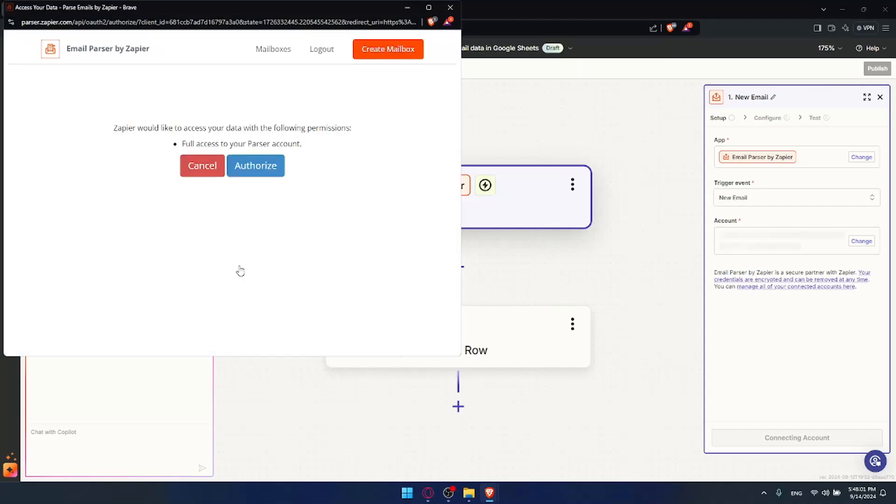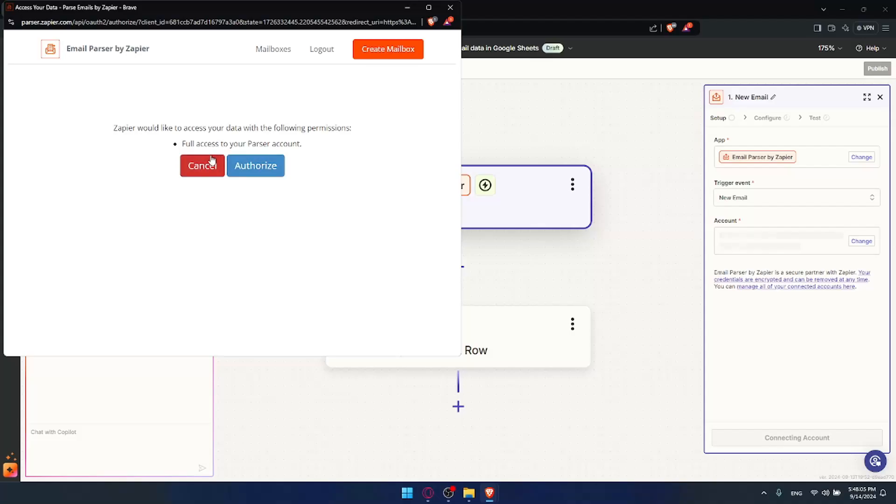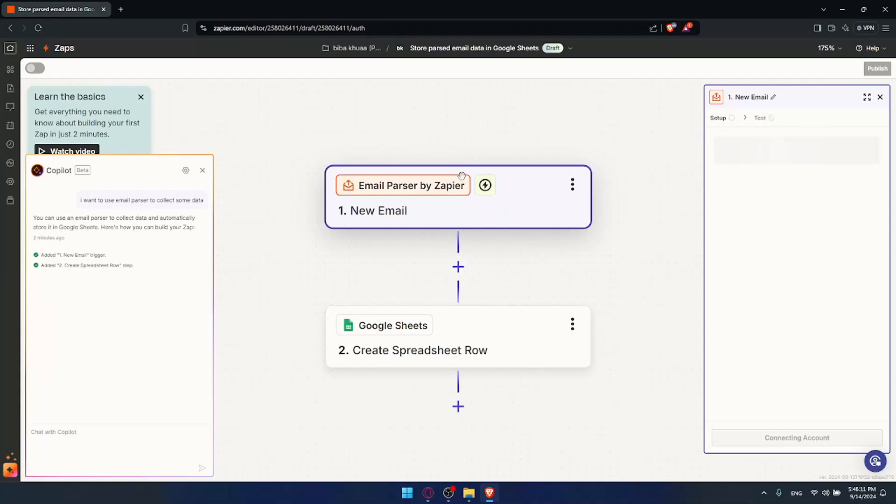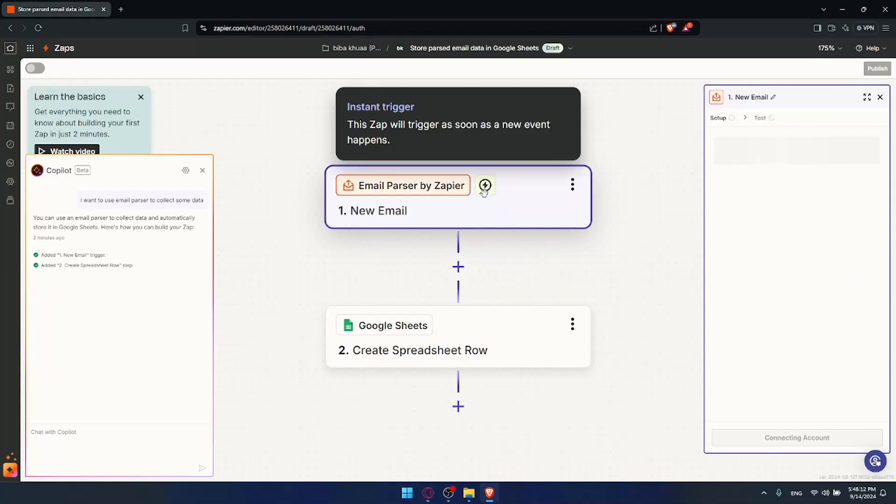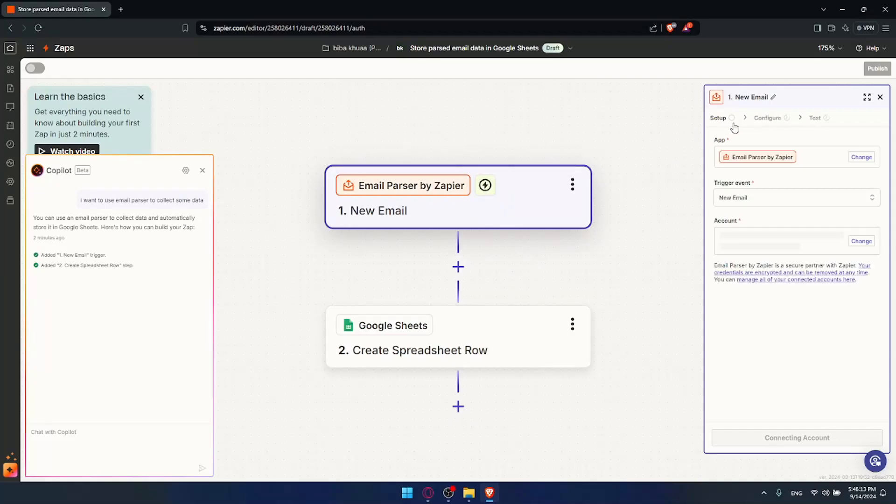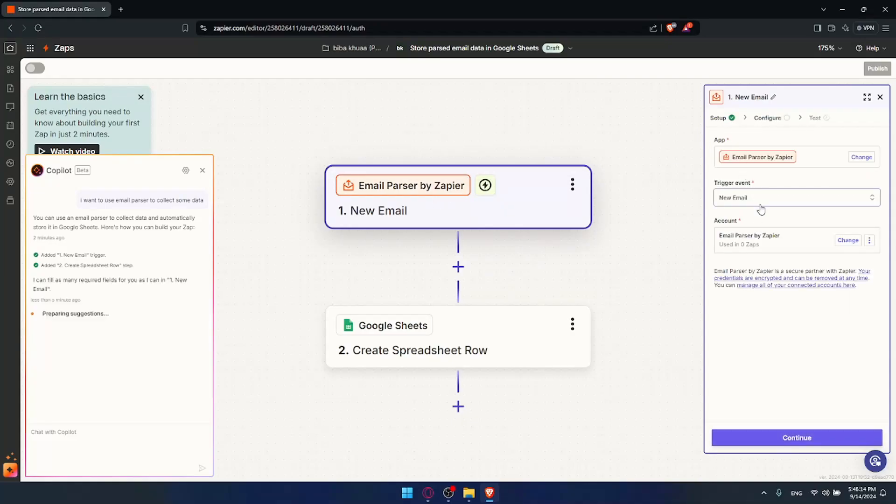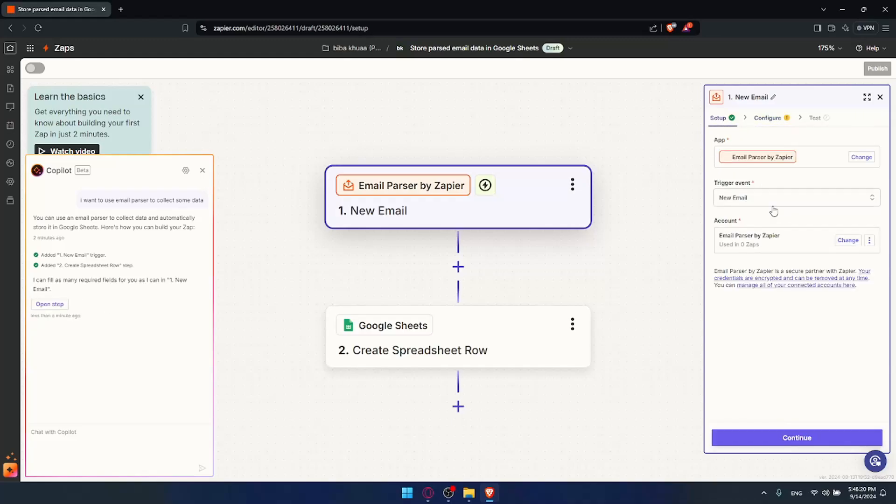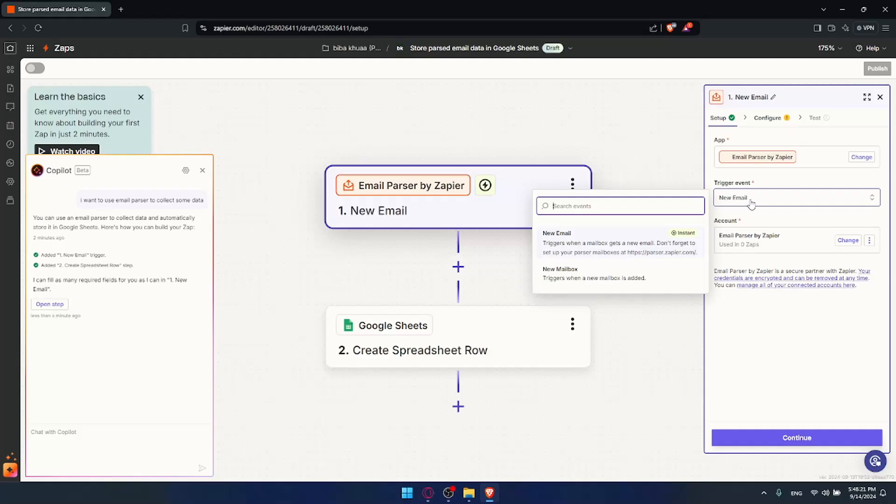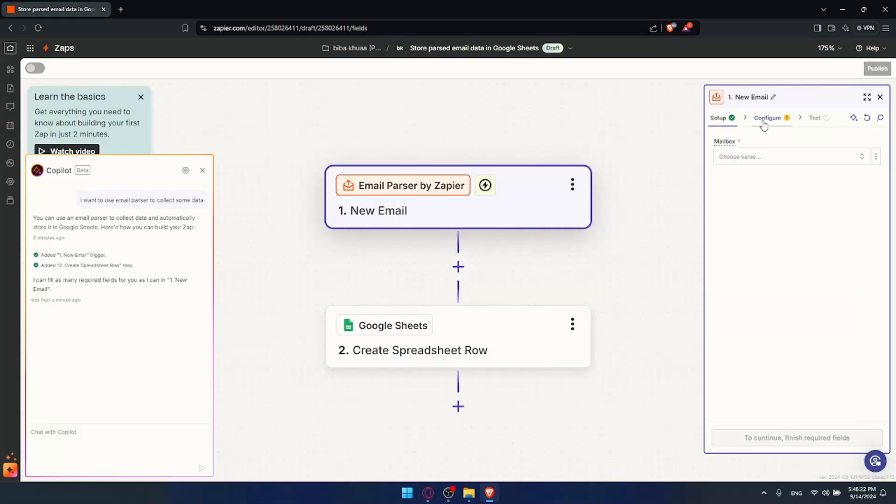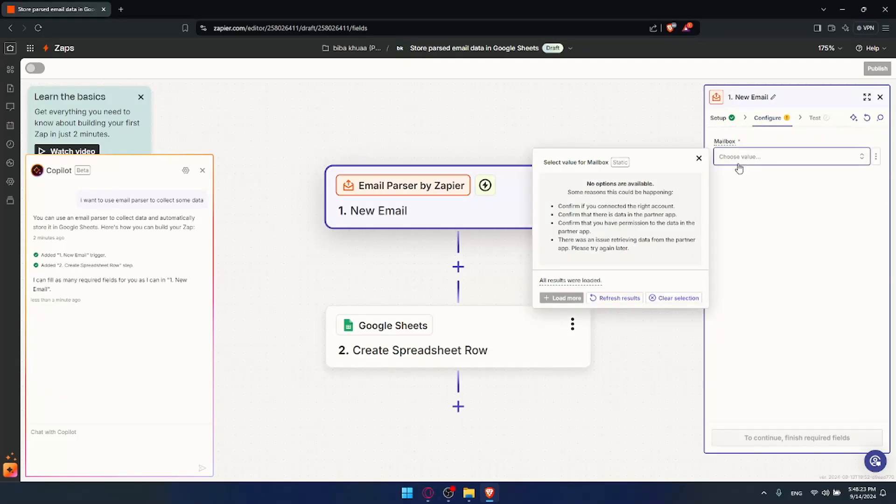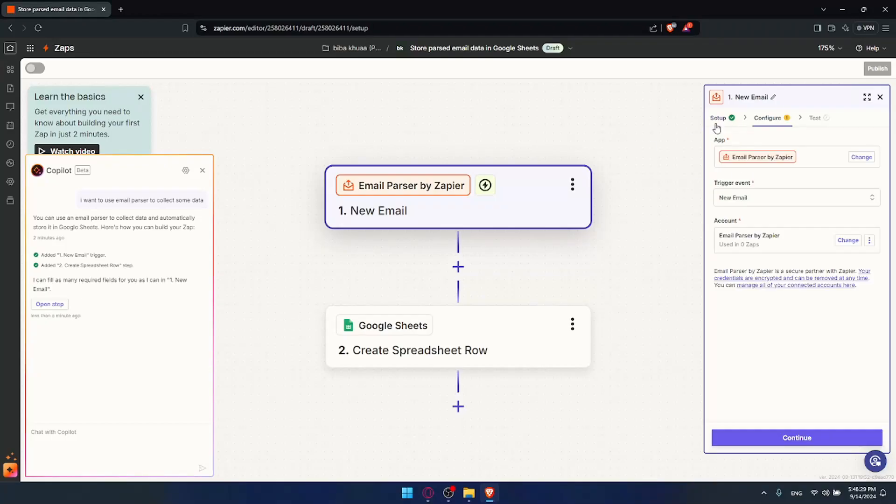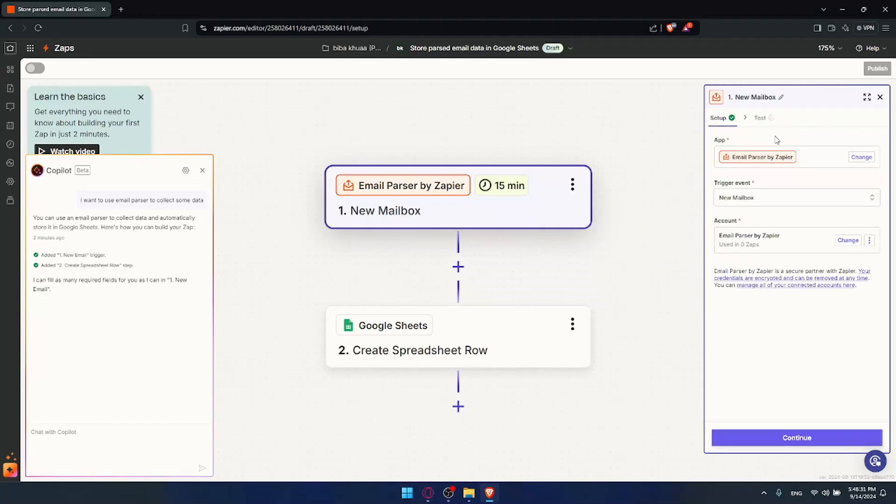Make sure to do the same of course if you want to use parser. So Zapier would like to access the data from the following permissions for access to the parser account. Authorize as well. So once I do so, I guess it should be connected now. Yeah, it's connected as you can see. So when I receive a new email, yeah why not? Configure of course if you have any configuration. Of course this configuration will change depending on the trigger event that you choose. So for the mailbox, no options are available because I have no, I just created the account. I'll just check new mailbox. What's the configuration of it?